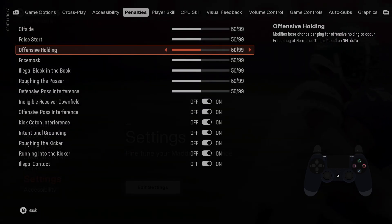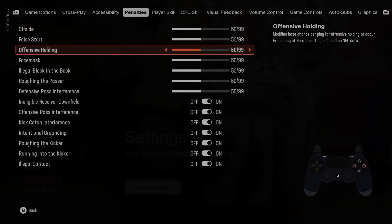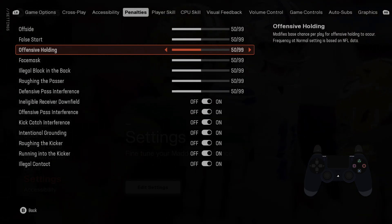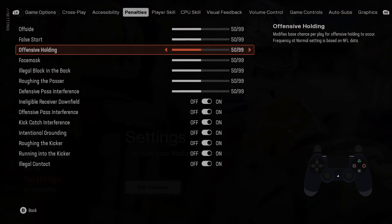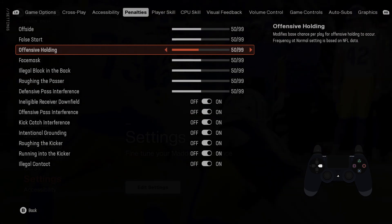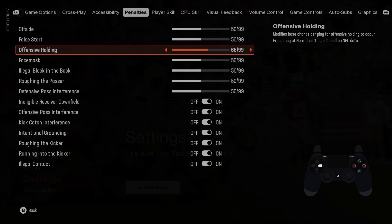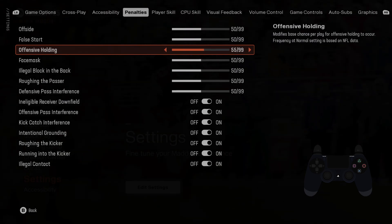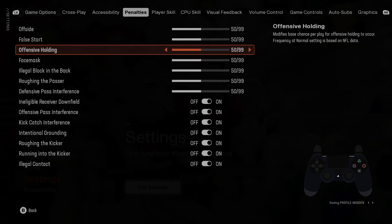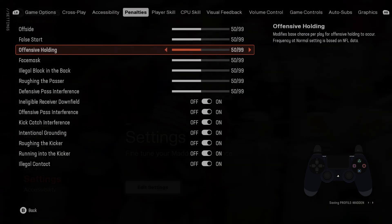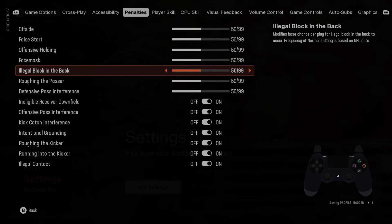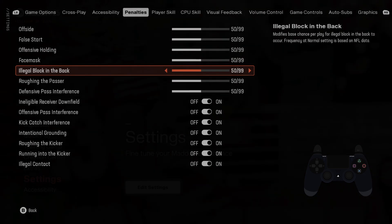This function modifies the base chance per play for offensive holding to occur. The upward frequency at normal setting is based on NFL data. If you find this video helpful, please like, comment, and subscribe.